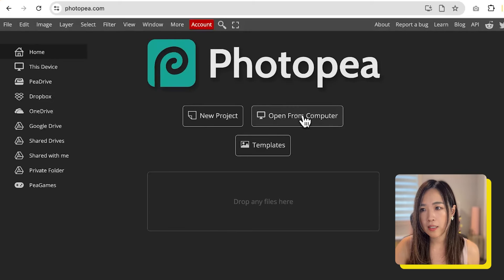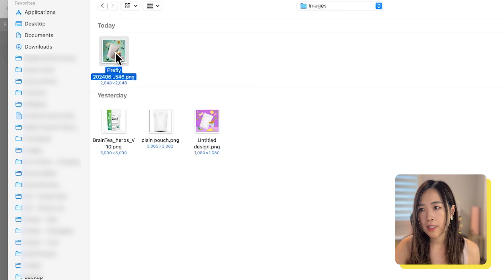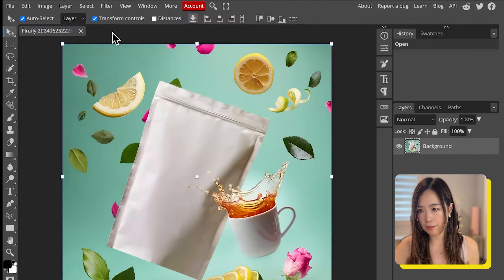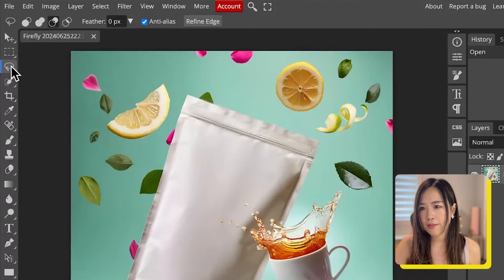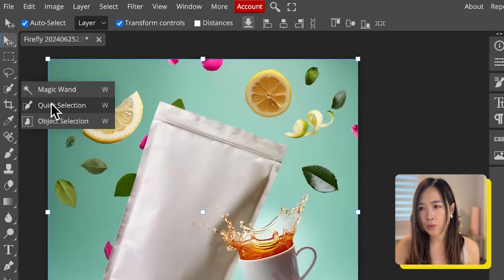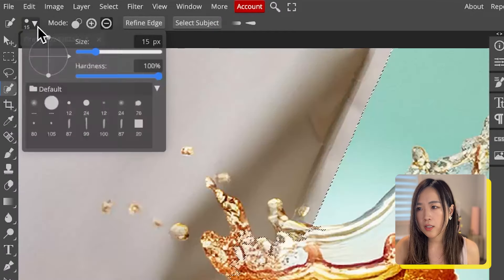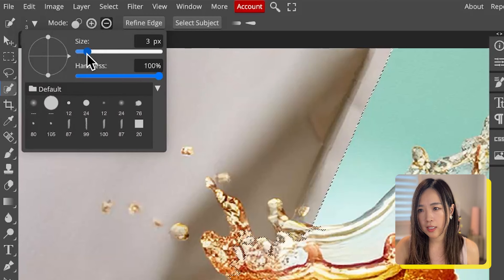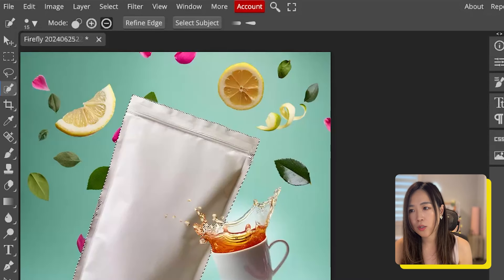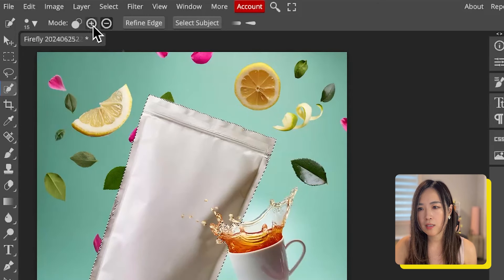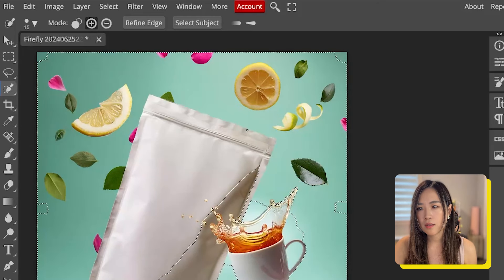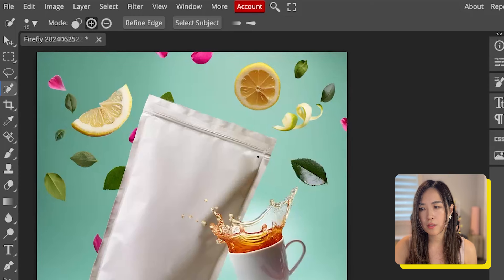On Photopea we click open file from computer and choose the image we generated on Adobe Firefly. Now we want to select only the white package on the canvas. The quick selection tool works best here for a rough selection. Adjust the size of the selection and use the plus sign to add to the selection and the minus sign to subtract. It will guess which part you're trying to select but not always perfectly, so we may need to add or subtract selection bit by bit.